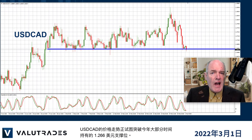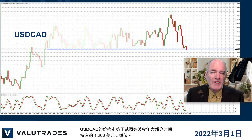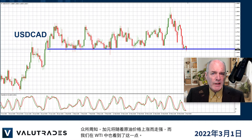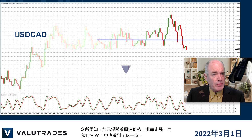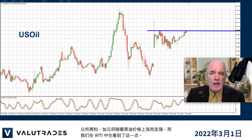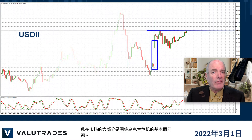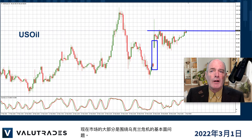Price action on DollarCAD is trying to break support at 1.266, which has held for most of the year. As we know, the Canadian dollar will get stronger as the price of crude oil increases, and we see just that with WTI. Price action has not filled the gap from yesterday, but don't forget most of the market is a fundamental issue based around the Ukraine crisis right now.